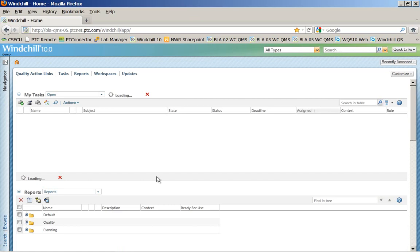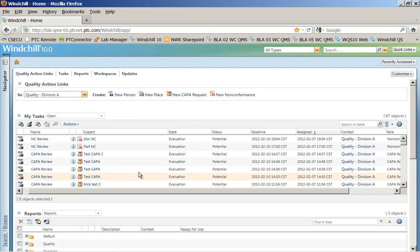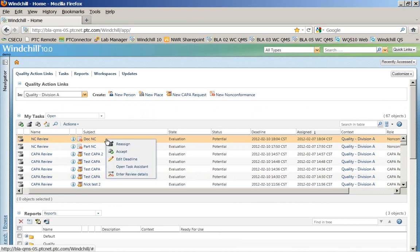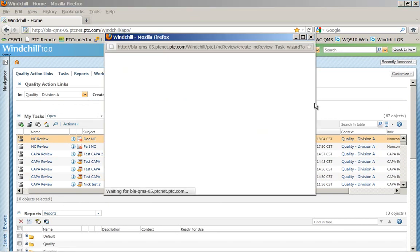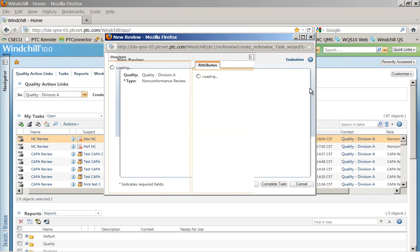And then under my home page, you can quickly see there's that new task. The next person in line who might be a manager or supervisor of that particular document or part can come in and review the details of that.